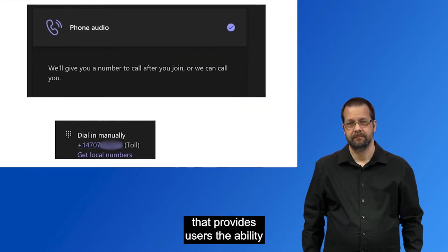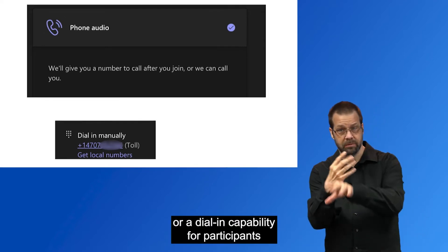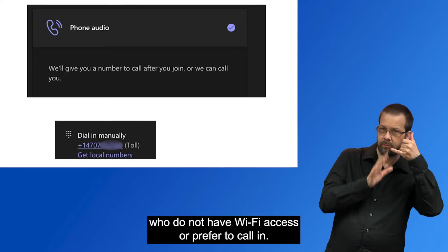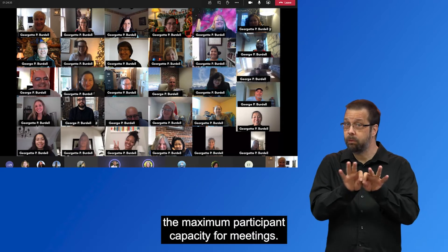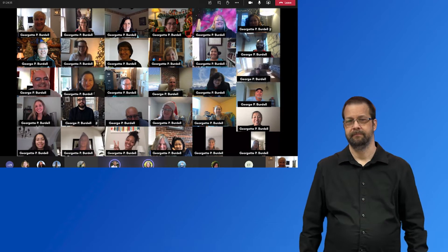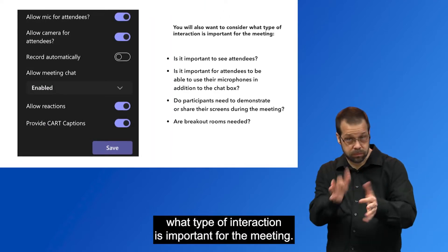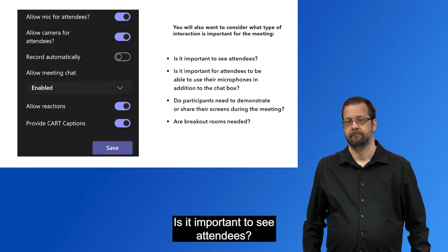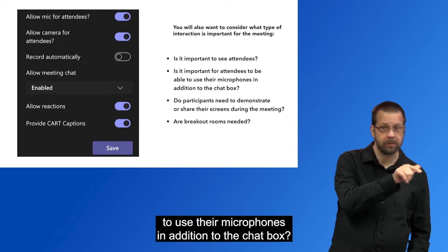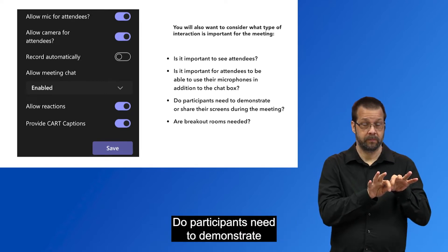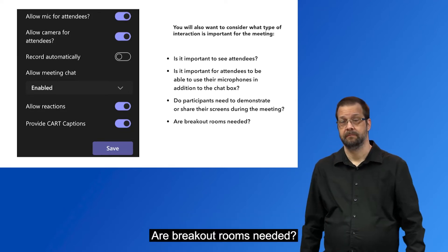It is also important to use a platform that provides users the ability to join the meeting using audio and video or a dial-in capability for participants who do not have Wi-Fi access or prefer to call in. Another important consideration includes the maximum participant capacity for meetings. You will also want to consider what type of interaction is important: Is it important to see attendees? Is it important for attendees to use their microphones in addition to the chat box? Do participants need to share screens? Are breakout rooms needed?